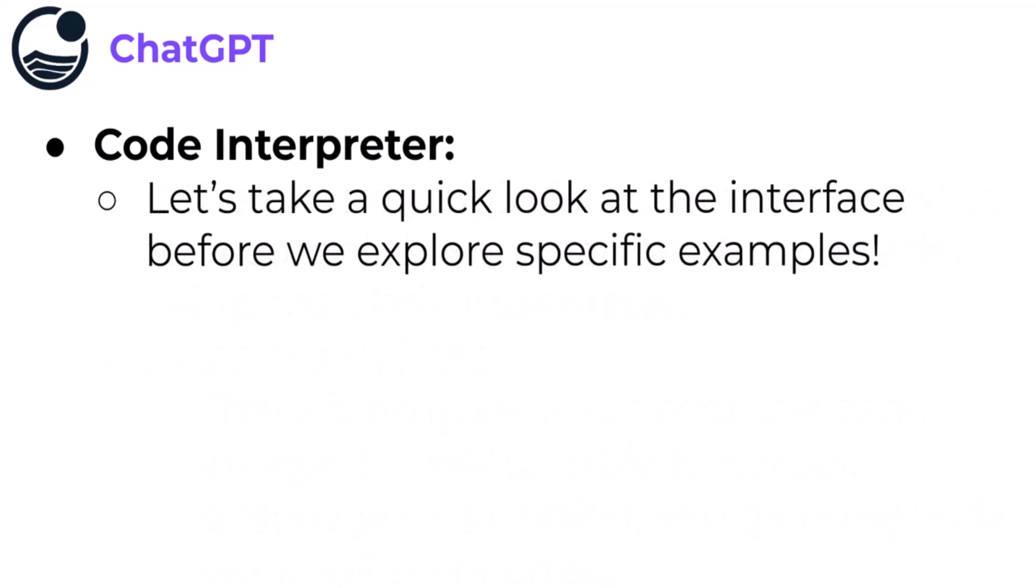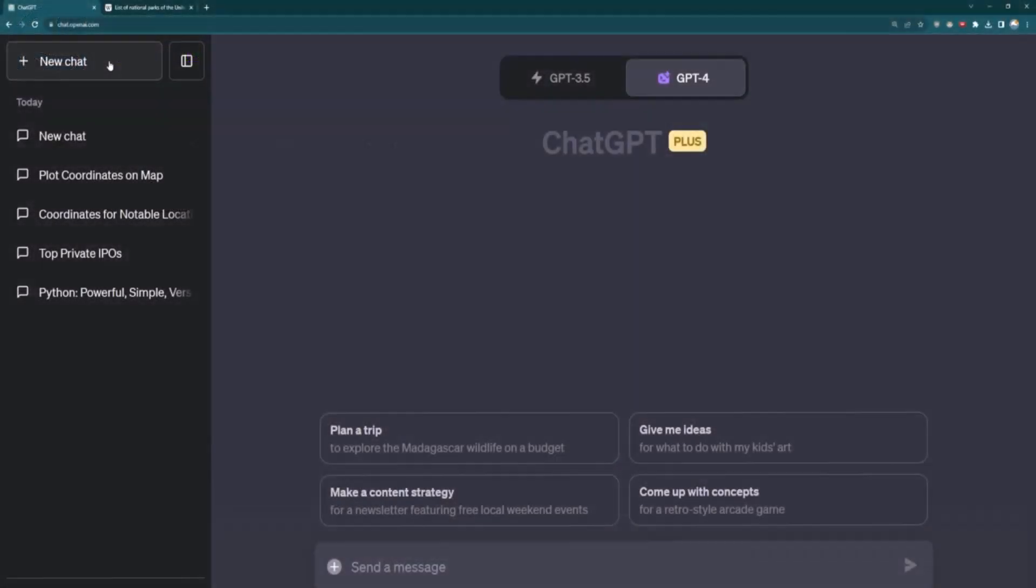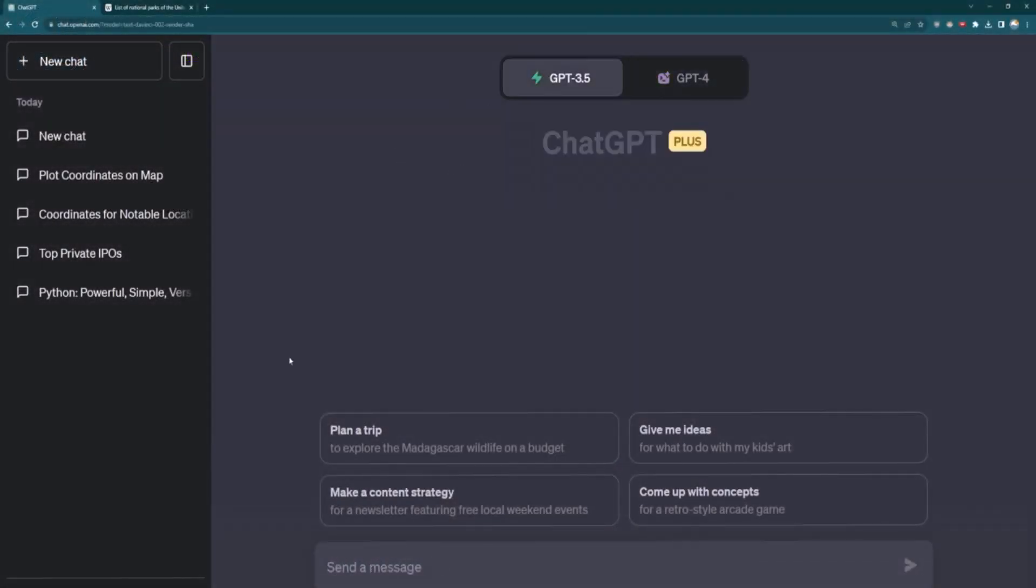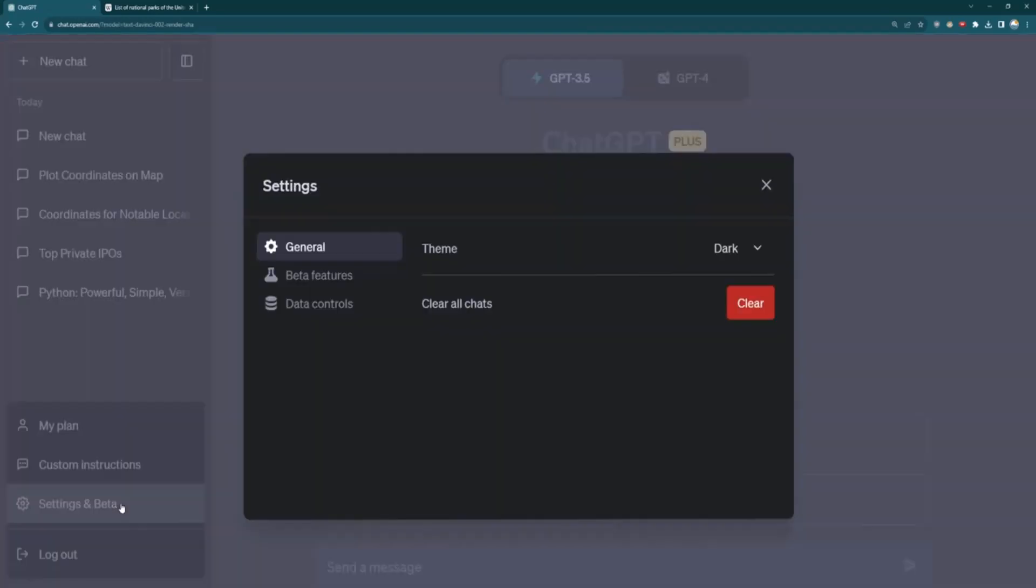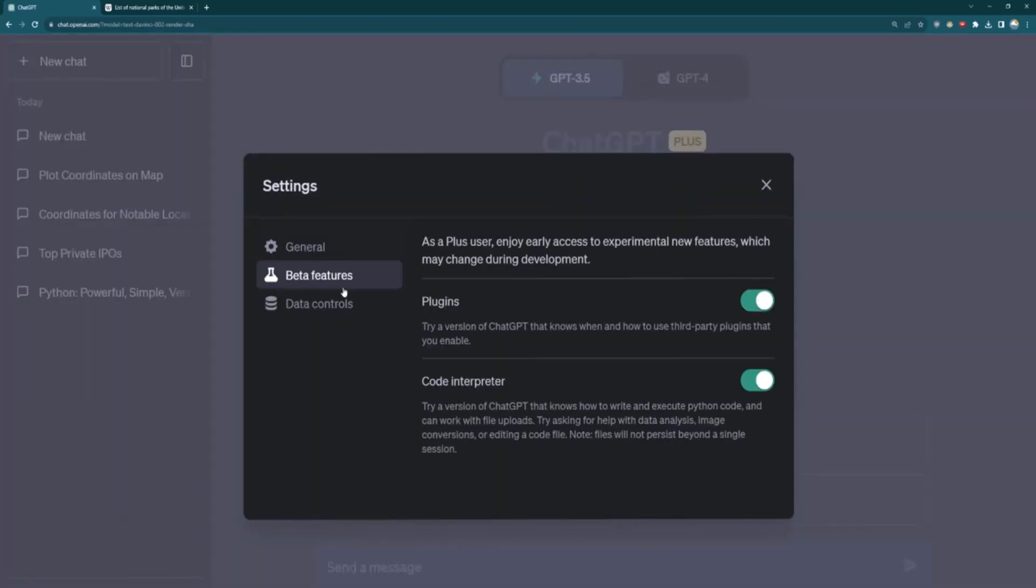Okay, let's take a quick look at the interface before we begin exploring specific examples of the Code Interpreter. So here I am at ChatGPT. Before we begin, make sure that you've selected the Code Interpreter as an option by going to Settings, and then currently it's on Beta Features, and then select Code Interpreter as selected.